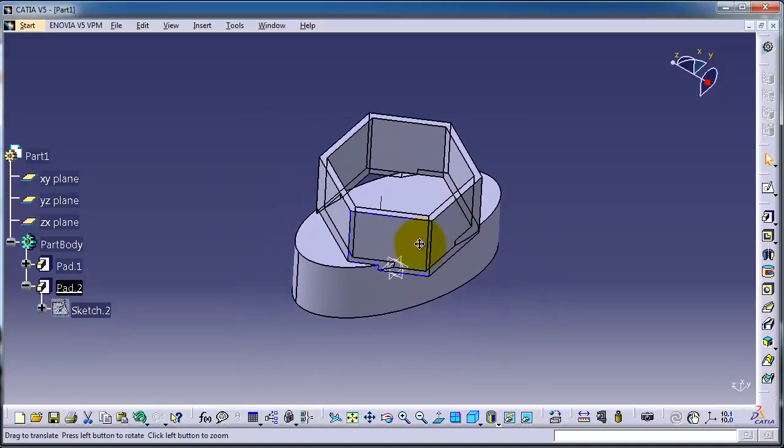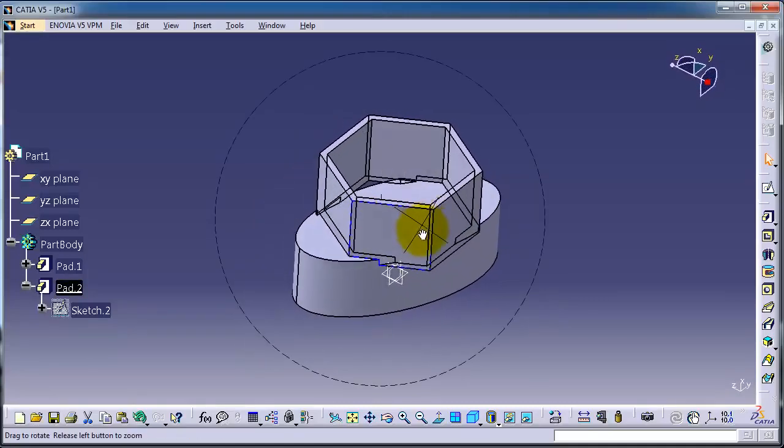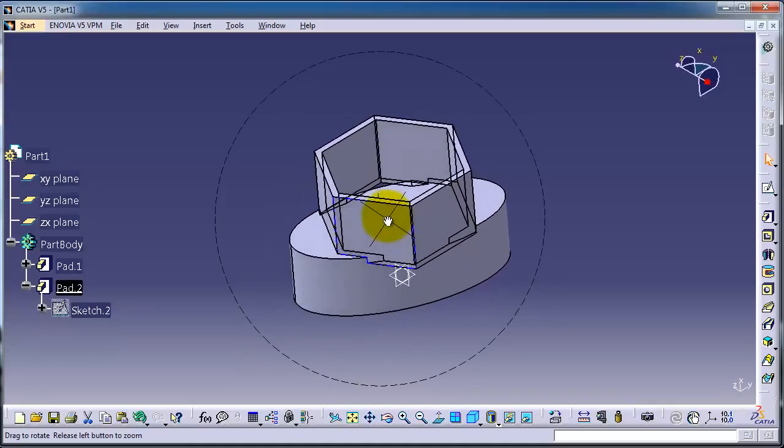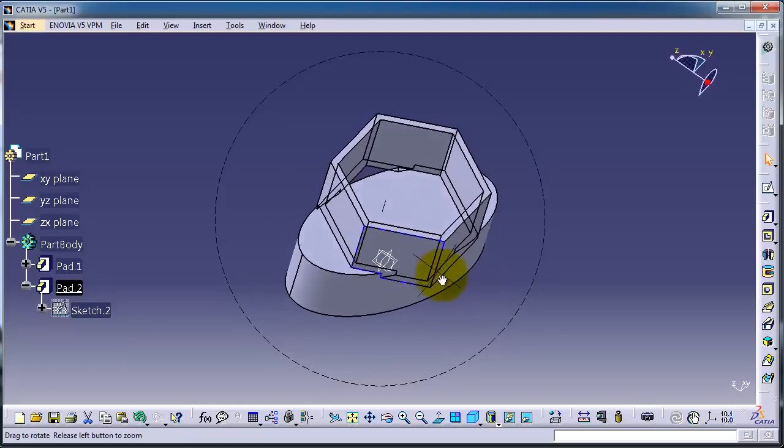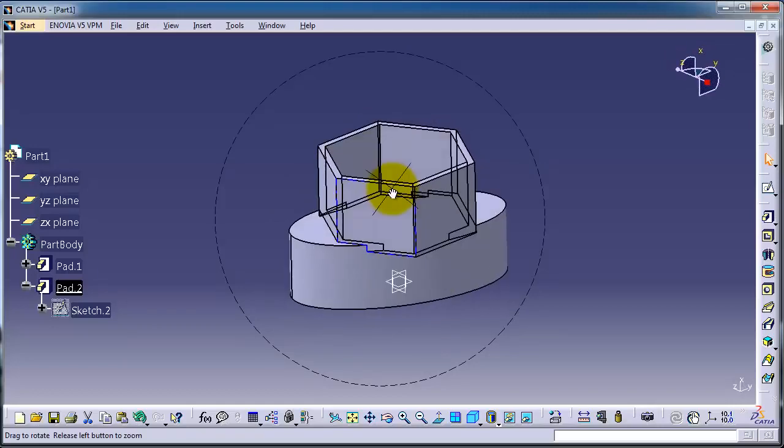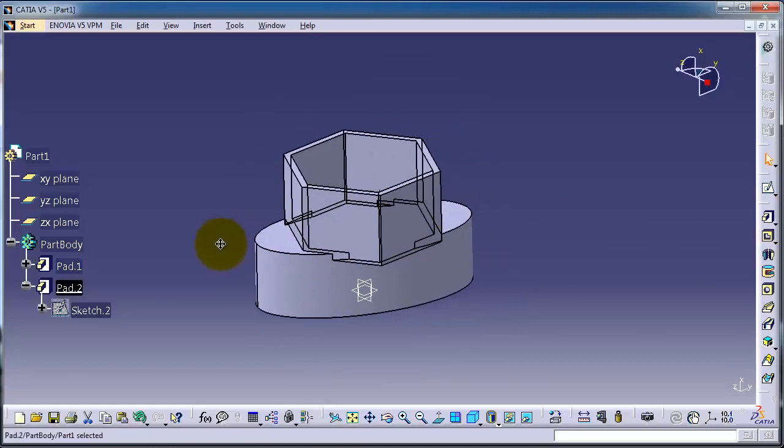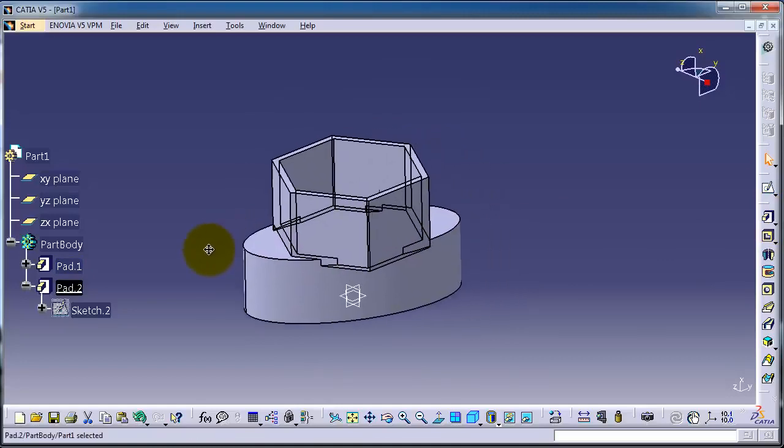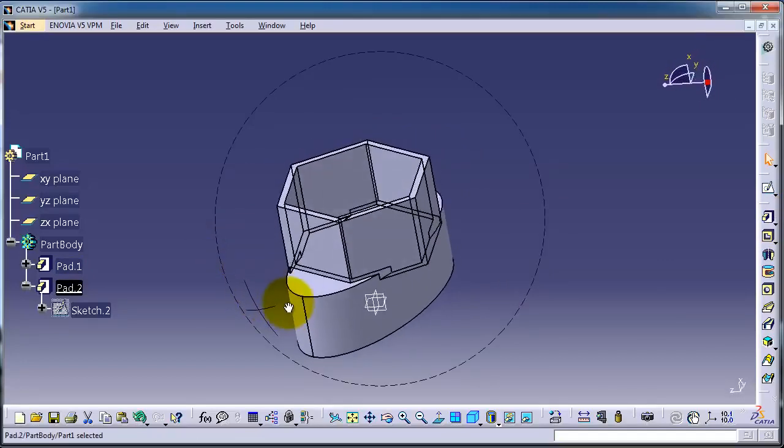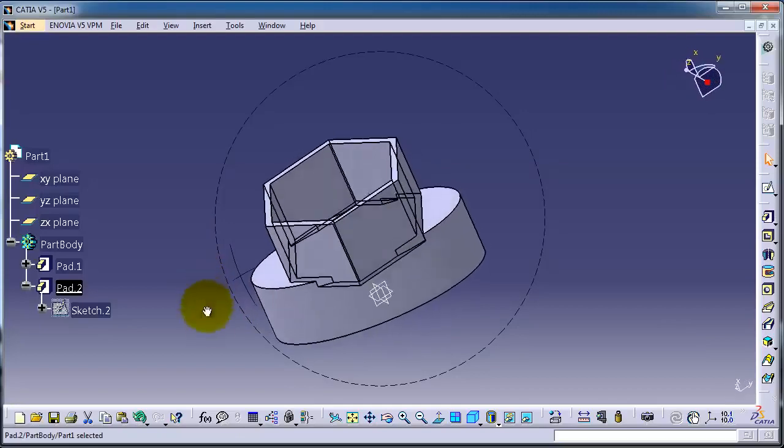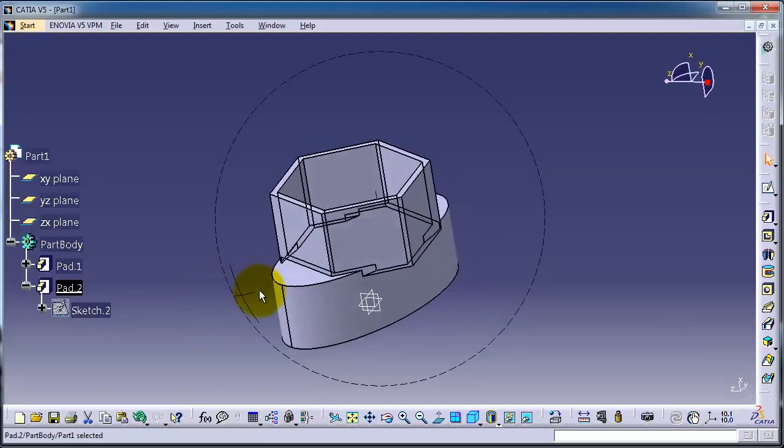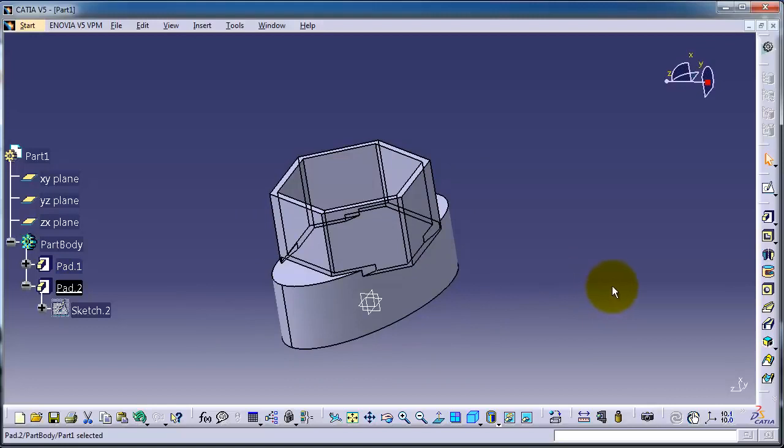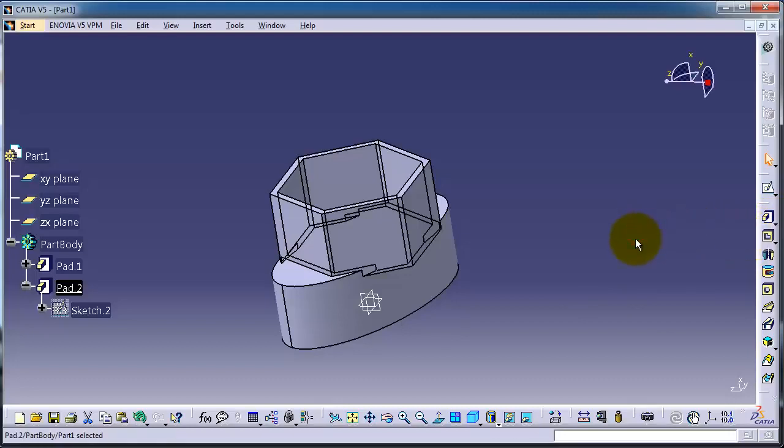This is an idea of what that is about and we're going to use it a lot in the practical examples, so it will be very good training. I'm done with this tutorial. In the next tutorial we're going to talk about the drafted fillet pad. See you in the next tutorial.